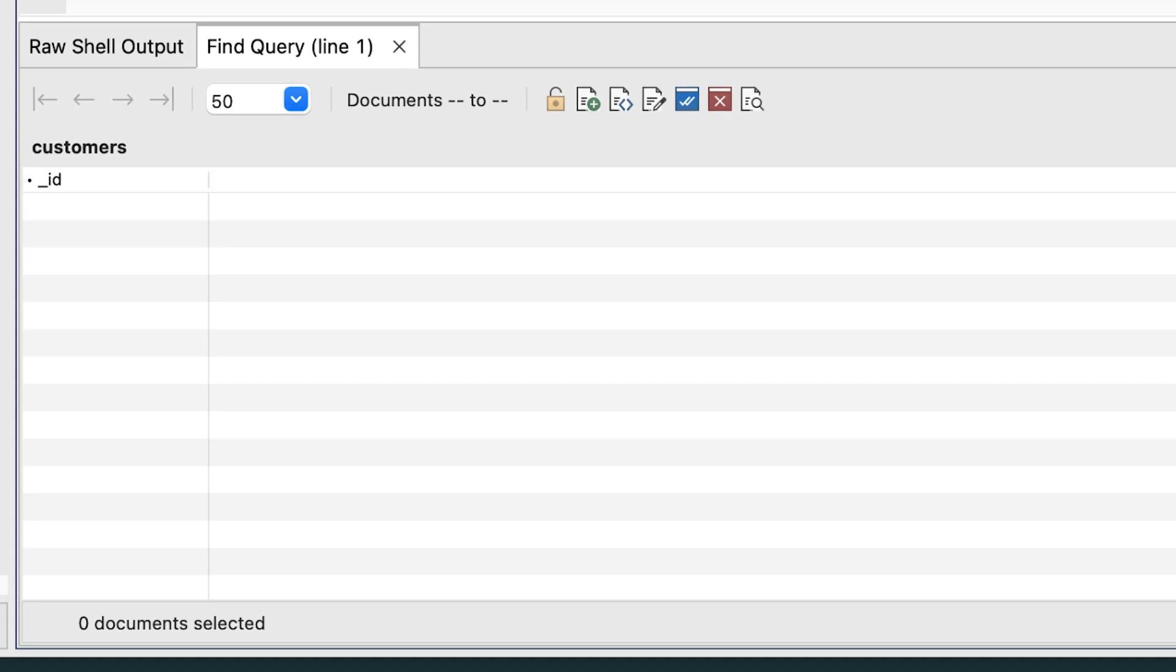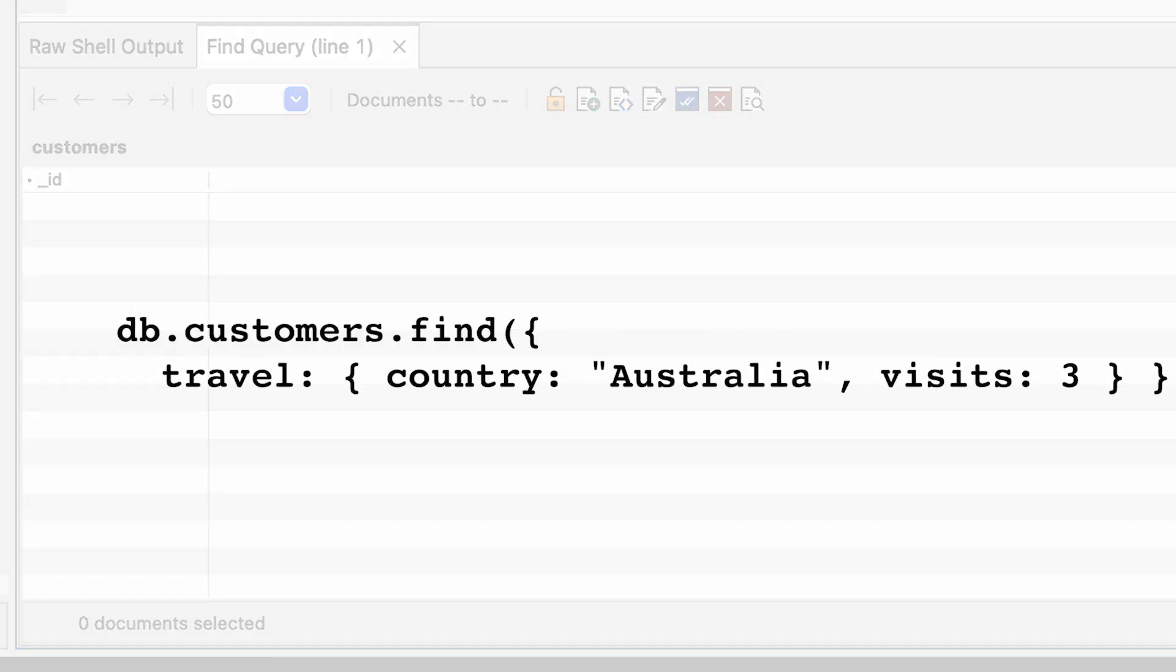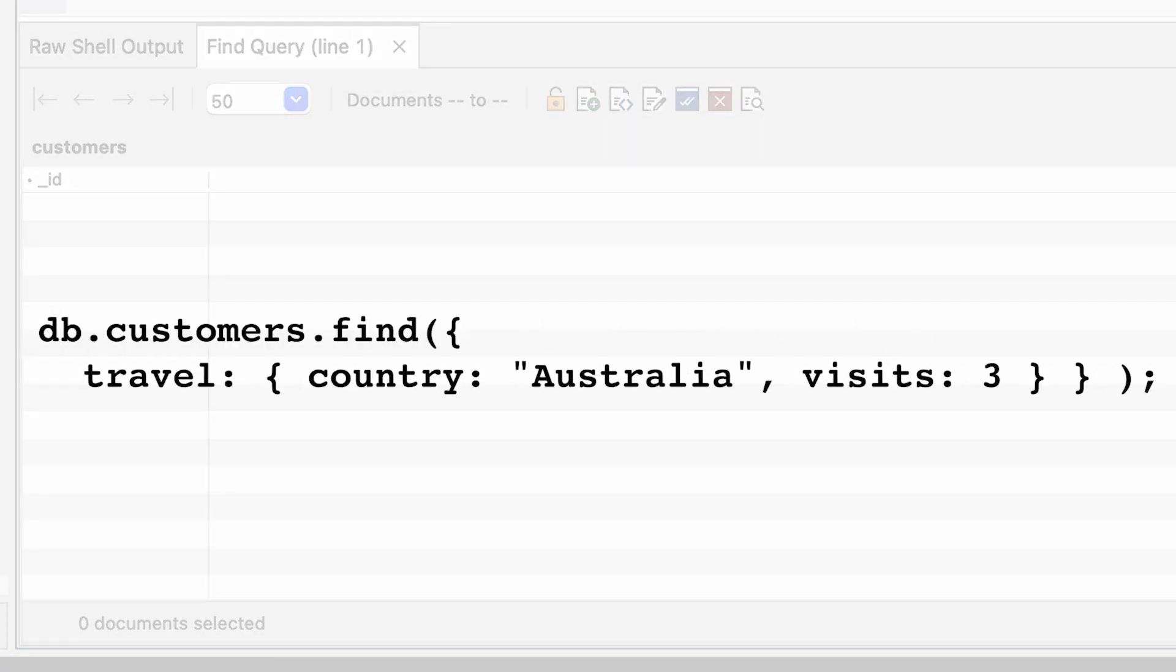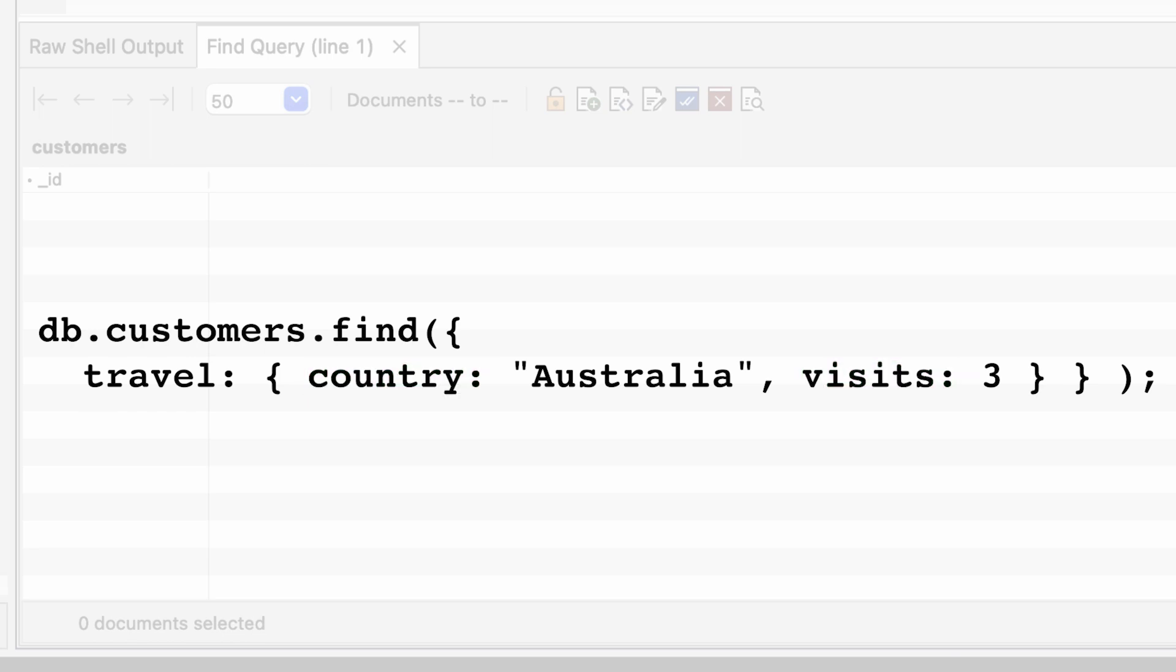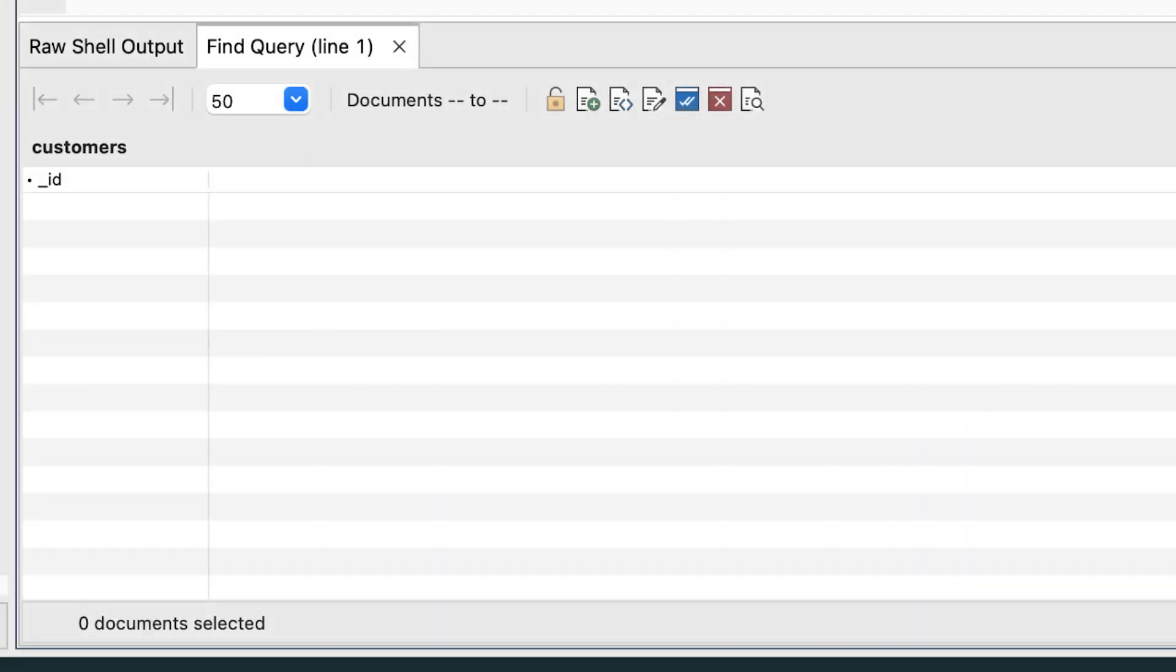And the reason for this is that the search engine is looking for an exact match. Our query just specifies the country and visits elements, but not the rating element. So an exact match isn't possible.